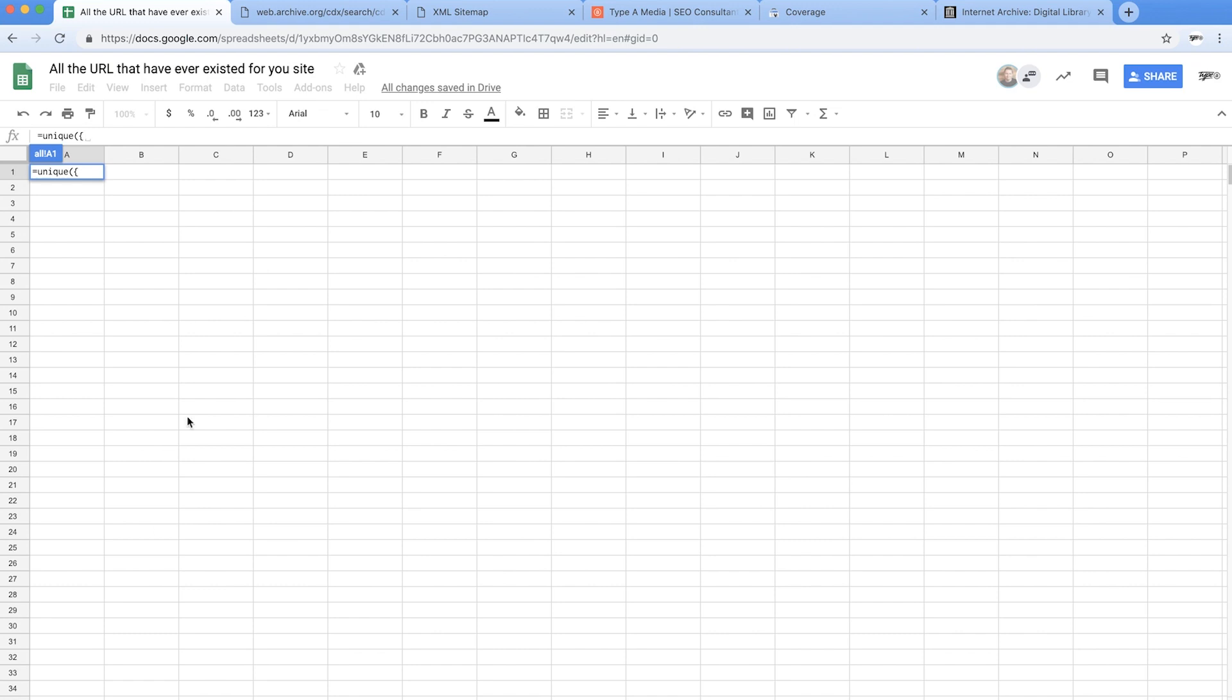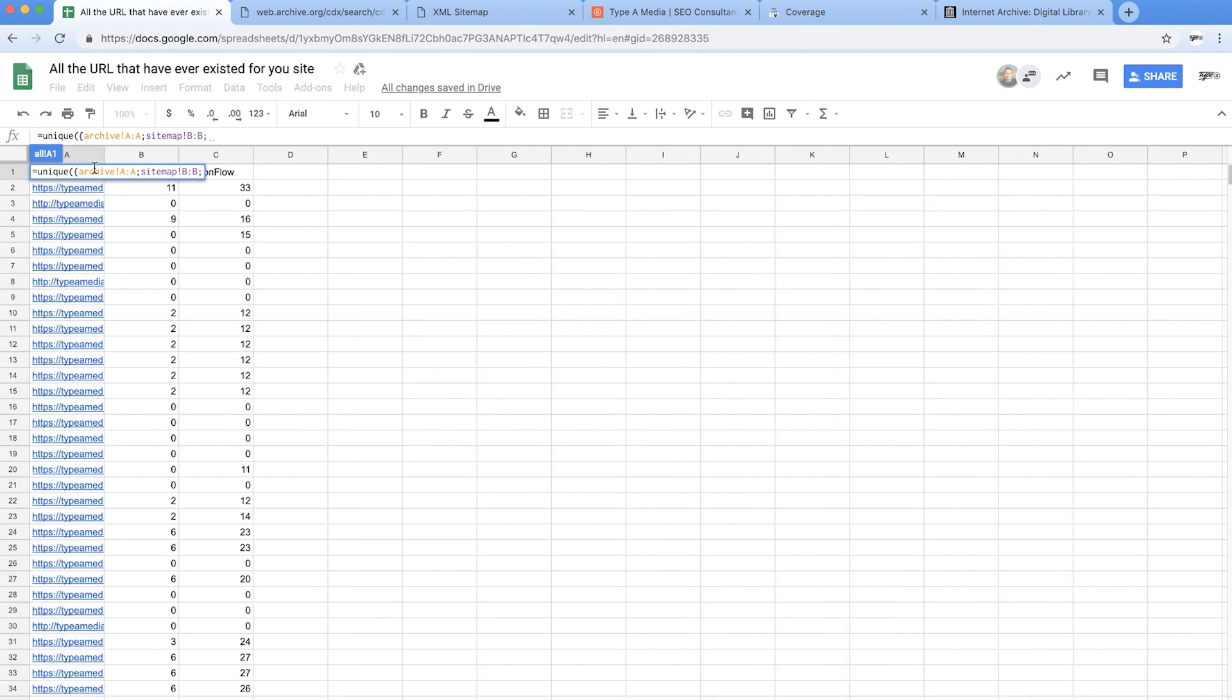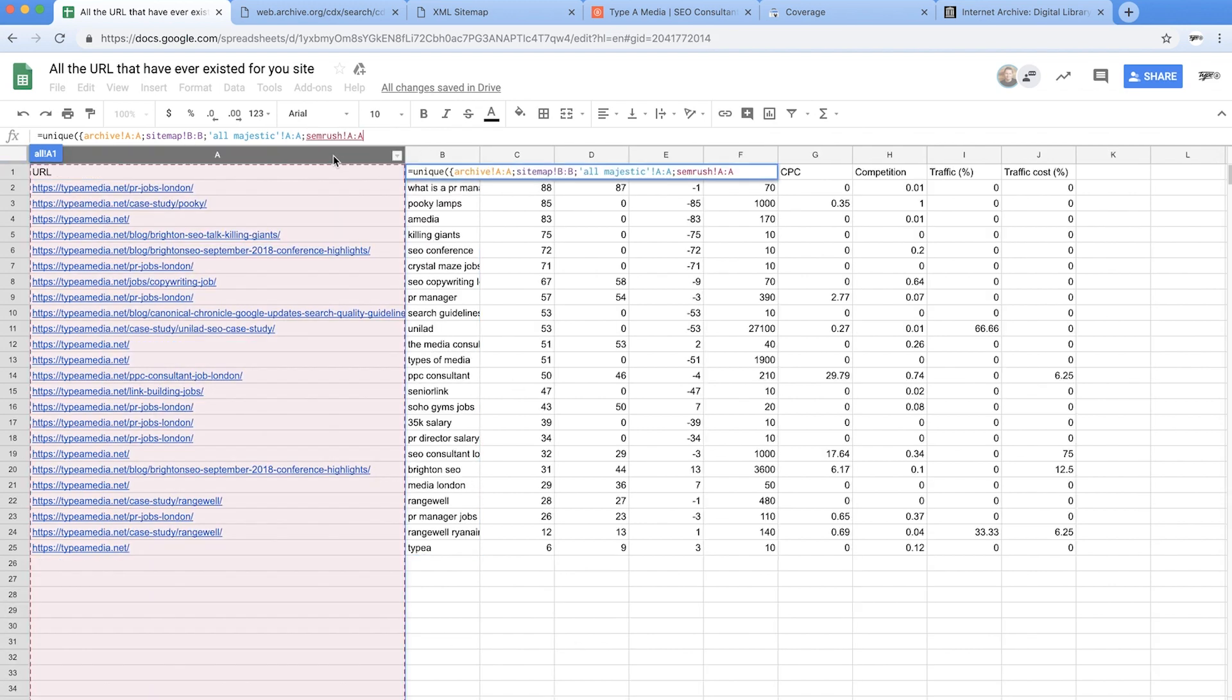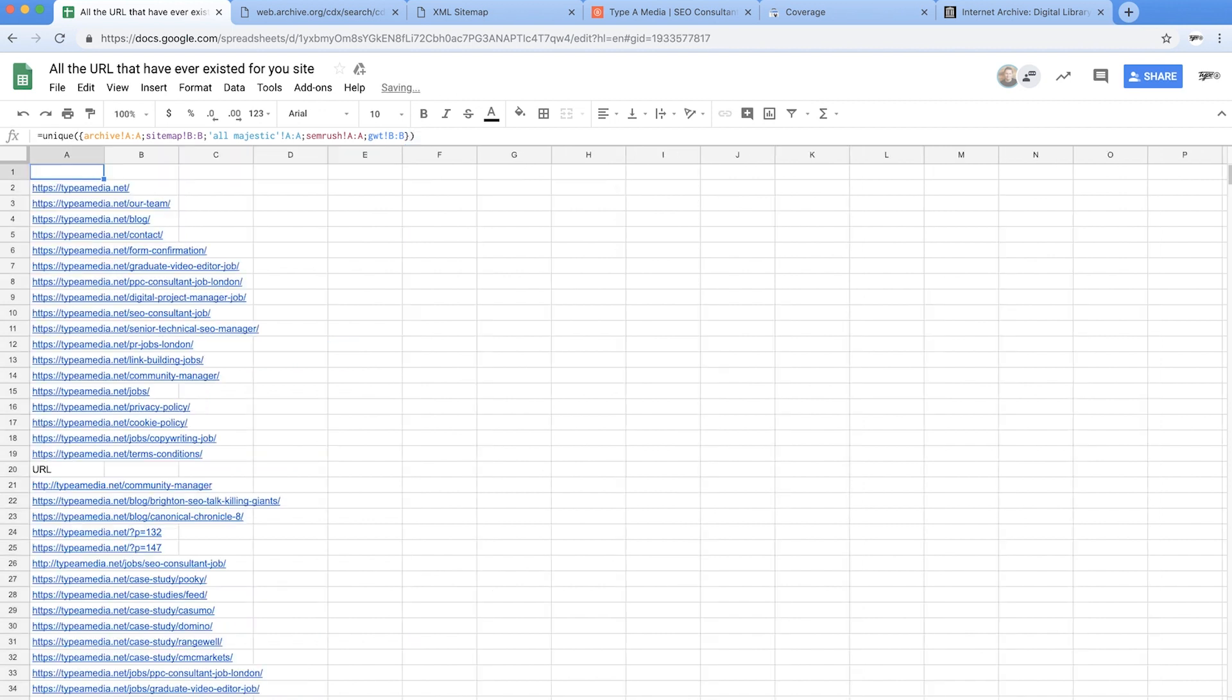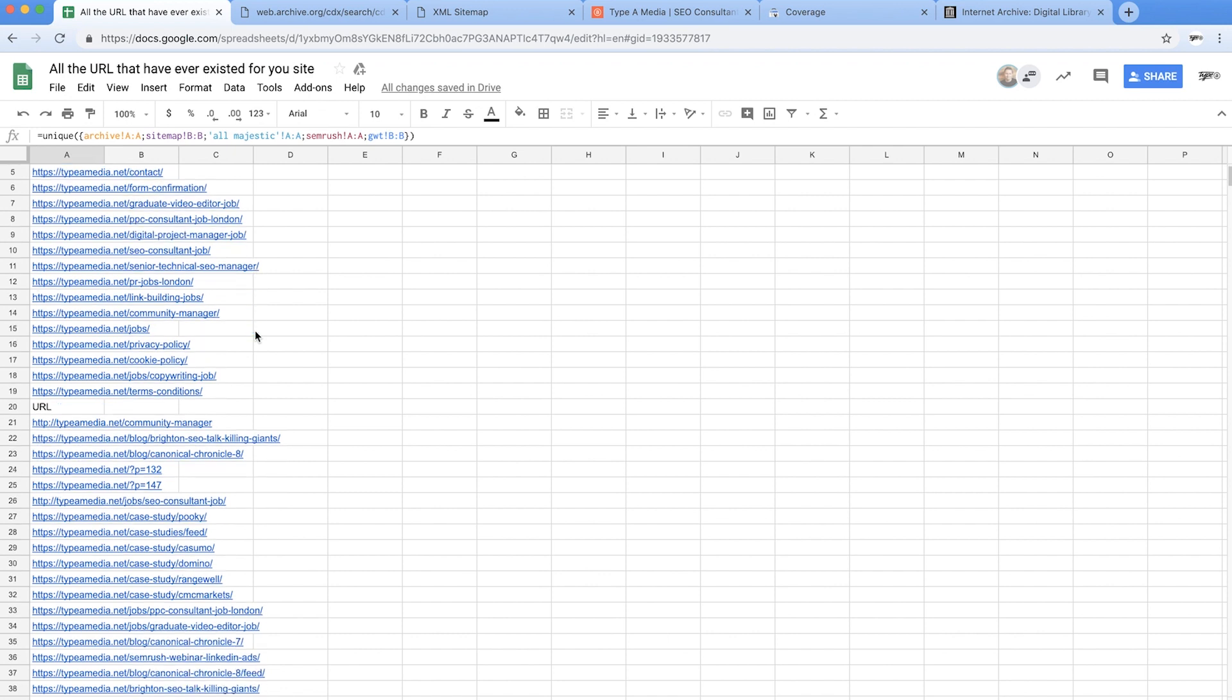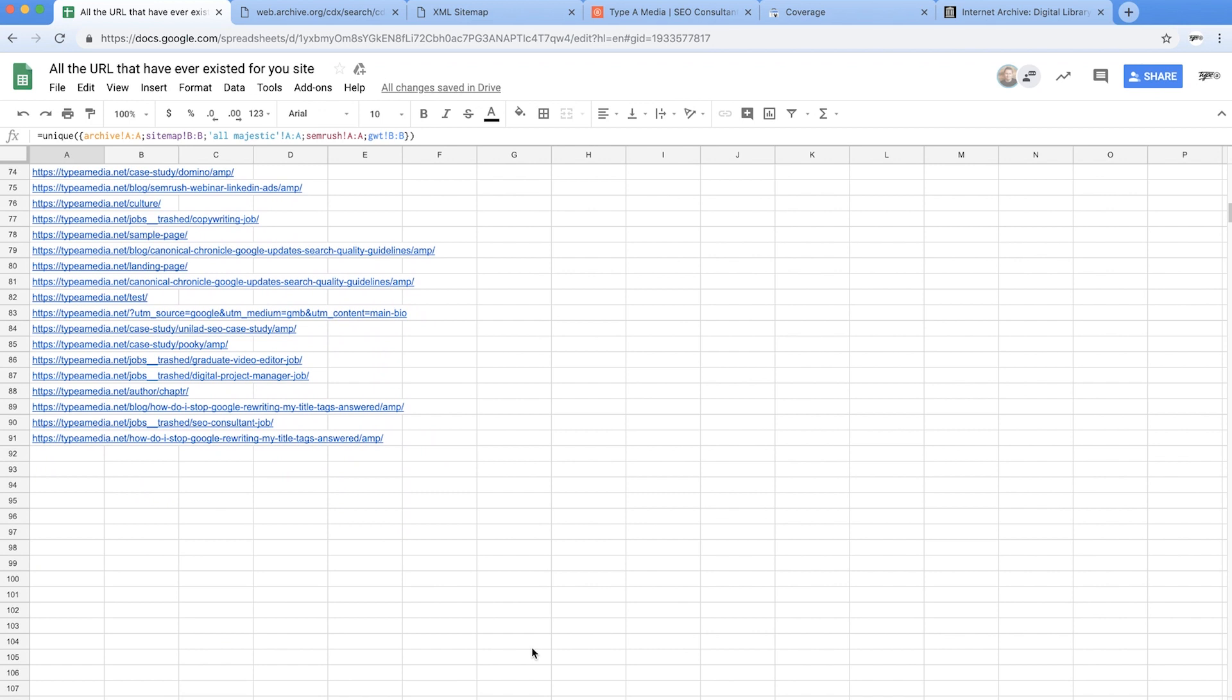And we're literally going to go to absolutely everything. So we're going to start with the archive, pull that in, we're then going to go into the sitemap, pull that in, we're then going to go to all Majestic, pull that in, we're then going to go into SEMrush, pull all that in, and then we're going to go into webmaster tools formerly known as webmaster tools now search console, pull that in and we're going to close that off with a curly bracket and a normal one, hit the enter button and boom there we go. So what we've now got is a completely ordered list of every single URL that's ever existed on our website and every single duplicate removed. So I think I can probably say with a high degree of certainty that that's all the URLs that have ever existed for my website.